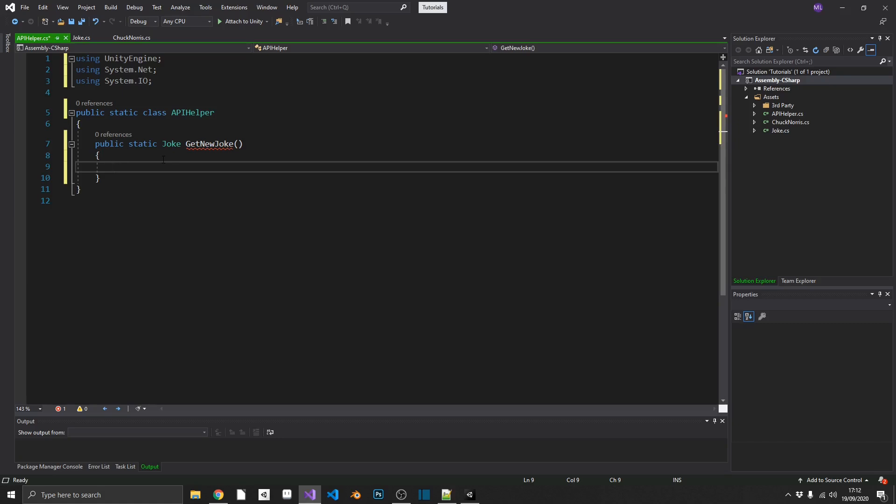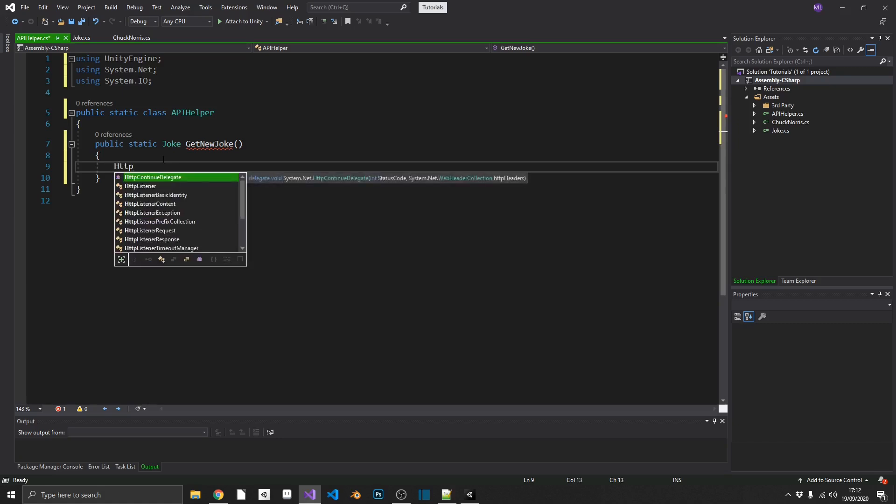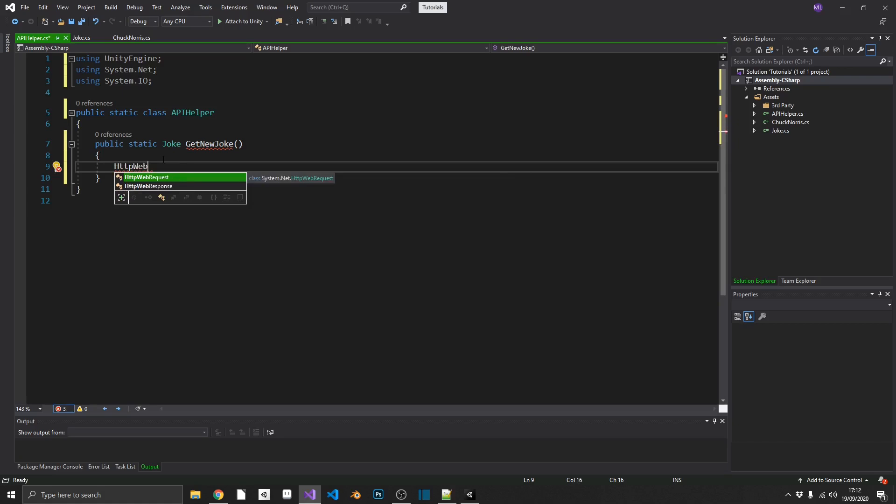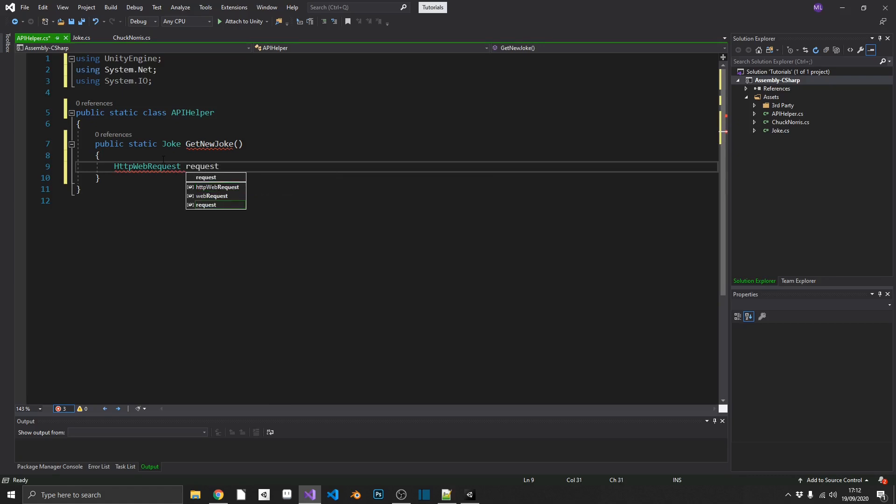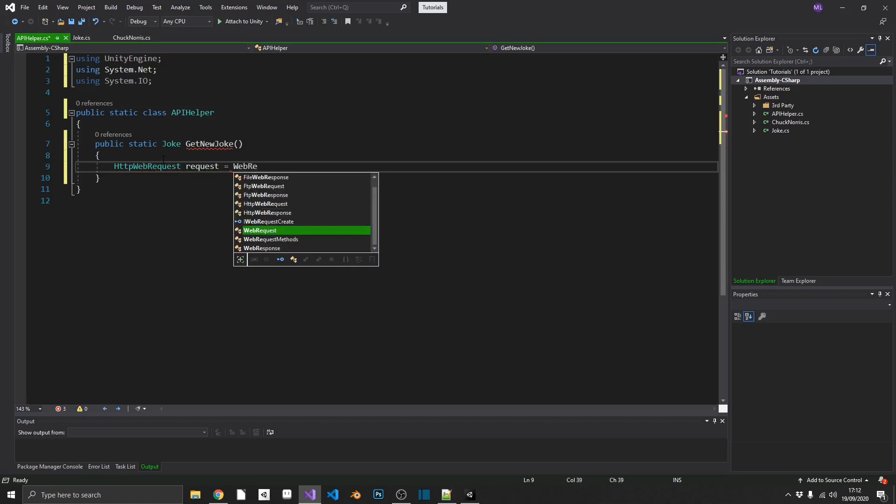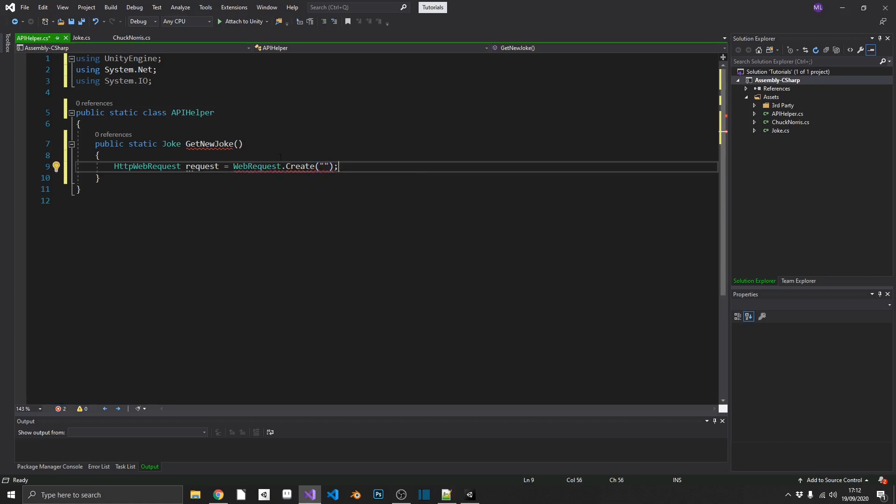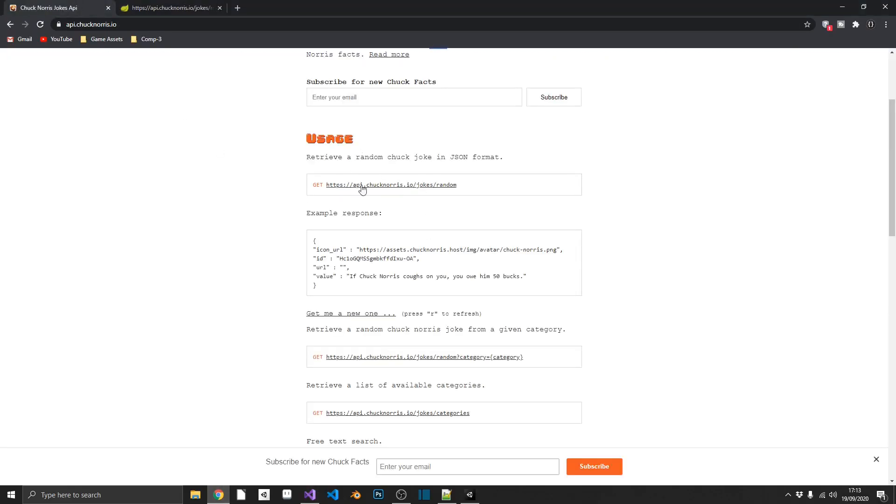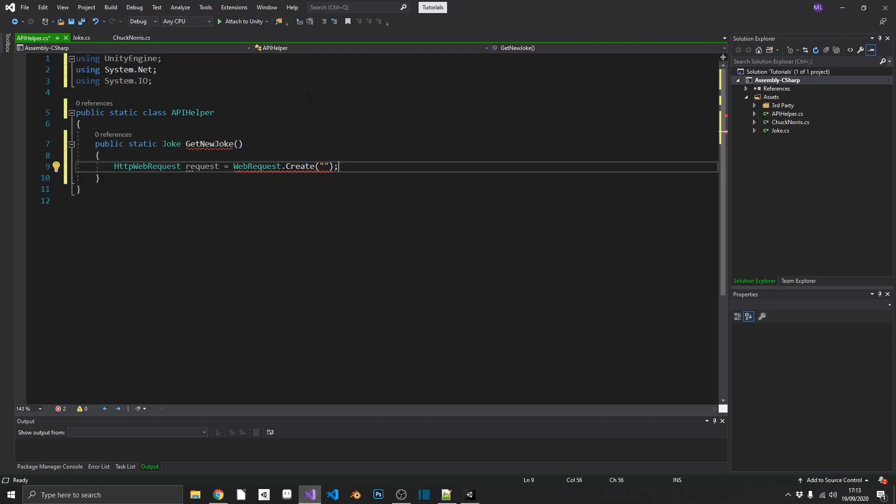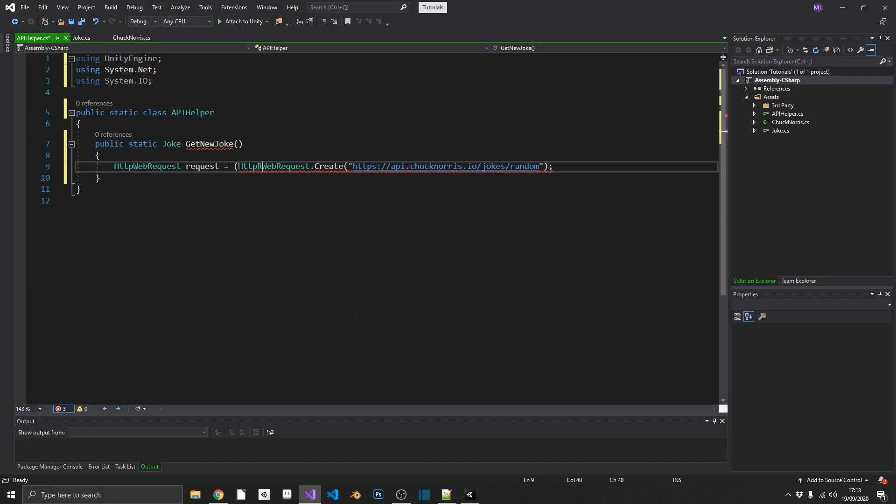So the first thing we're going to need is a HTTP web request. So that's our actual request that we send out to gather the information. So we'll call that request, and we'll set that equal to webrequest.create, and inside here is where we need to pass the URL that's going to return this, which is this. So every API will have its actual target URL that you need. So we just copy that, and we pop that inside as a string. Now, as you can see, we have this error, because currently we're using web request, but we need this to be passed to a HTTP web request. So we can just go ahead and cast that.